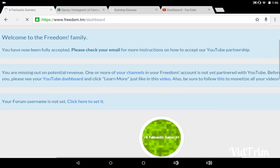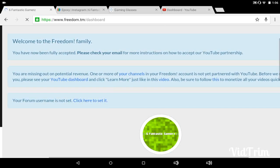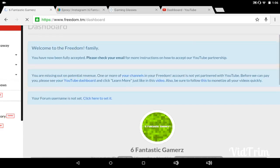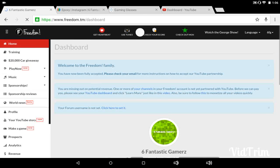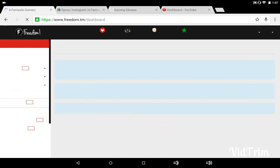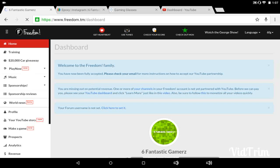That's like Roman Atwood's favorite website. It said it would say it right here: you're missing potential revenue, one or more of your channels in your Freedom account you're not yet part. Let me go ahead and refresh that. It did say it could take up to like 48 hours before that changes. So I was kind of worried about it at first.